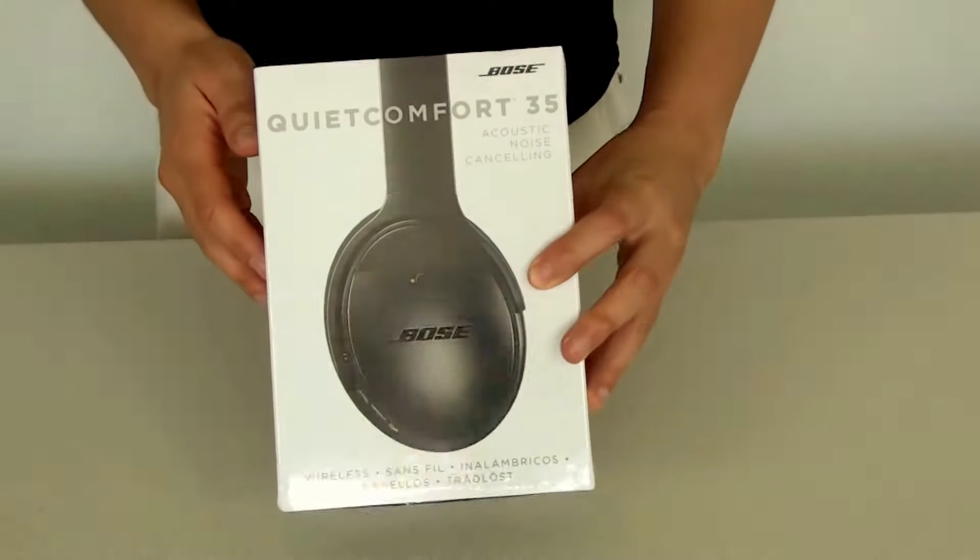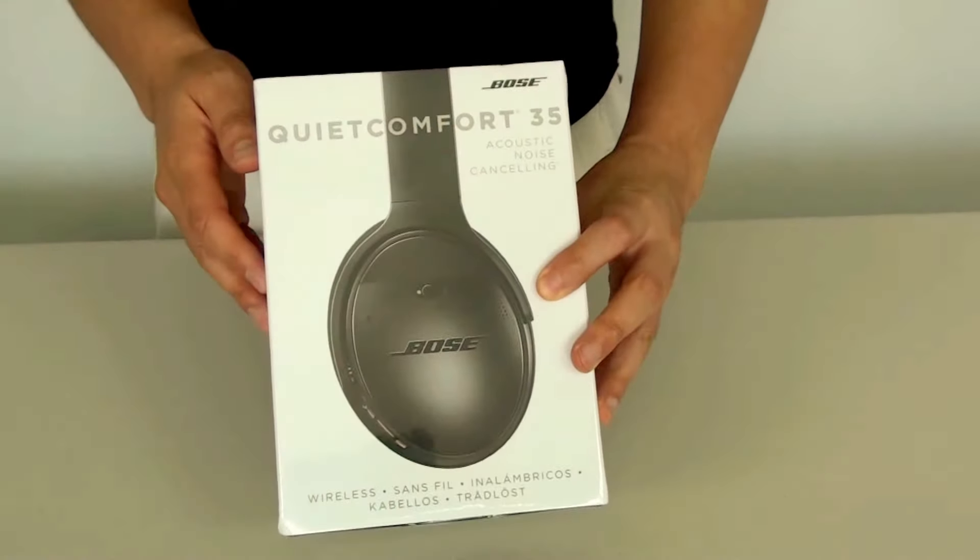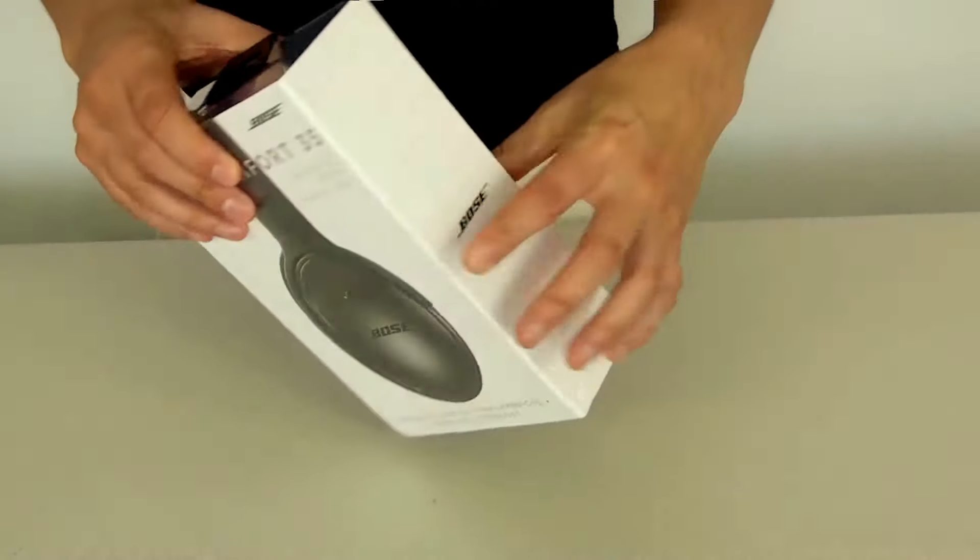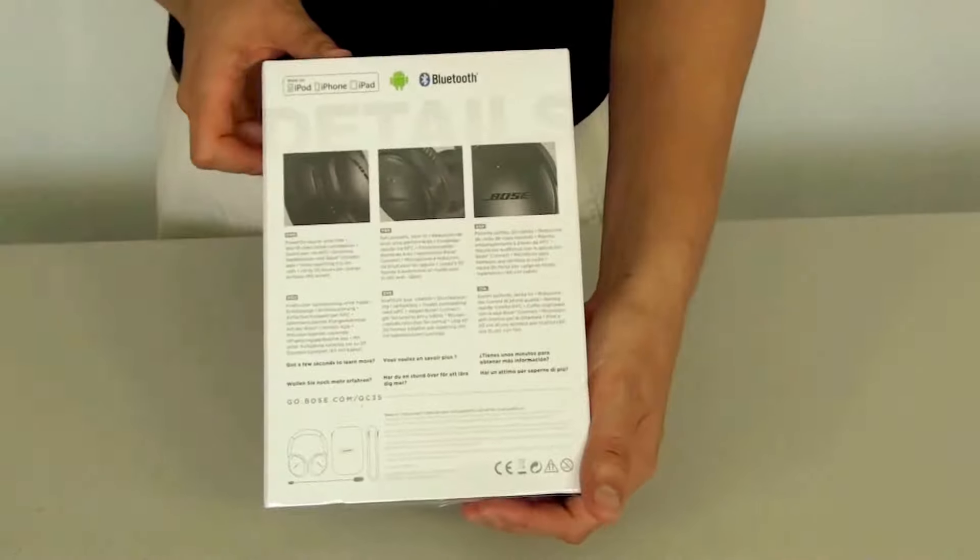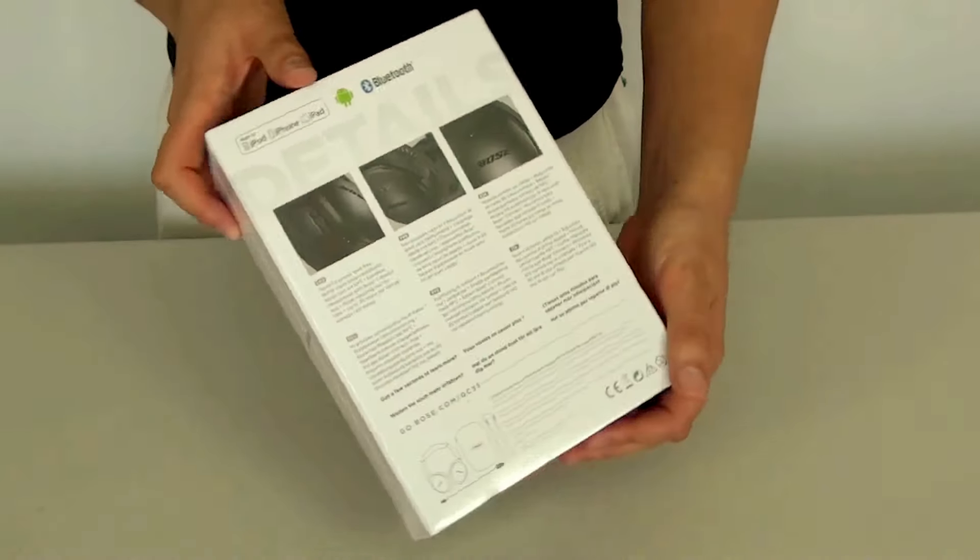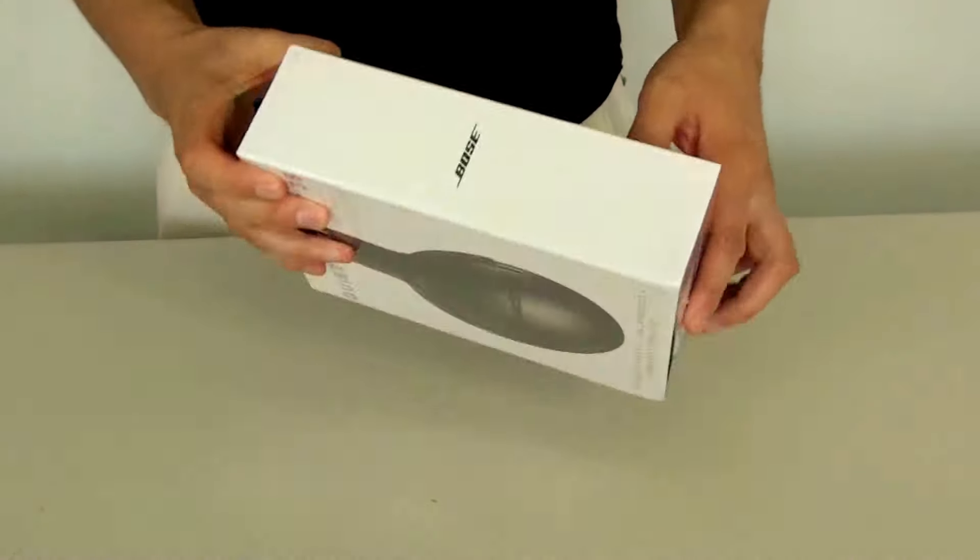Hello guys and welcome to my video. Today I'm going to do a quick unboxing of the Bose QuietComfort 35 acoustic noise cancelling wireless headphones, so let's get into it.